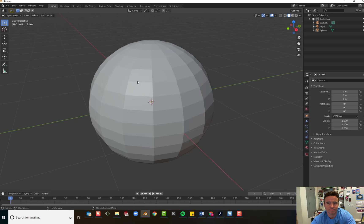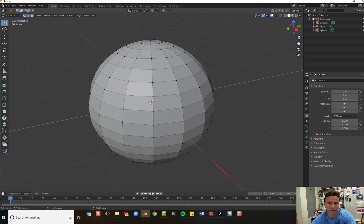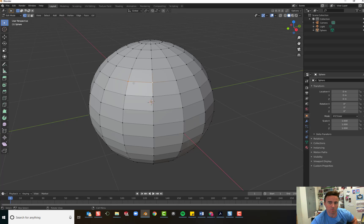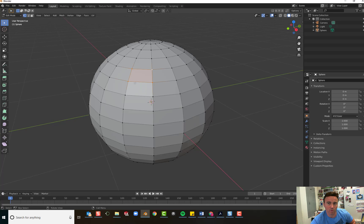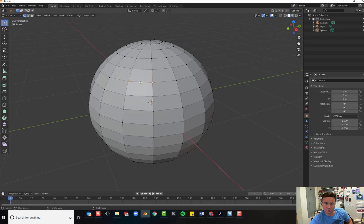So here we go. We're going to go into Edit Mode. And we can see all the different parts of our mesh object, including each little point, which is called a vertex. If I select two vertex points, the piece in between is called an edge. I'm holding Shift. And if I select four vertex points, I've selected a face. So we have vertex. We have edges. And we have faces.